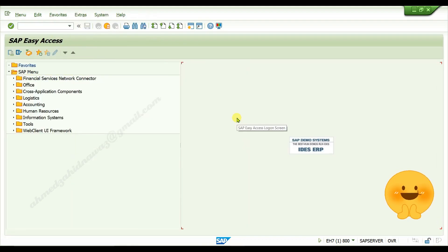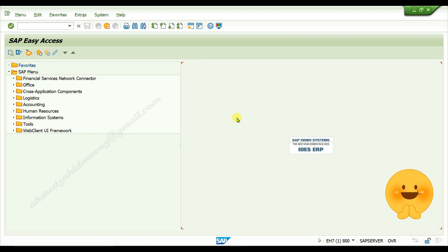If you want to edit anything in your raw material type, again go to the same transaction code OMS2 and press enter.